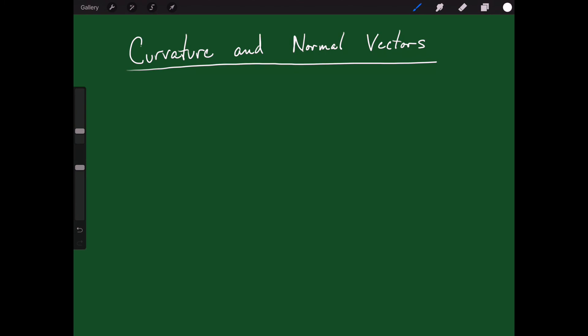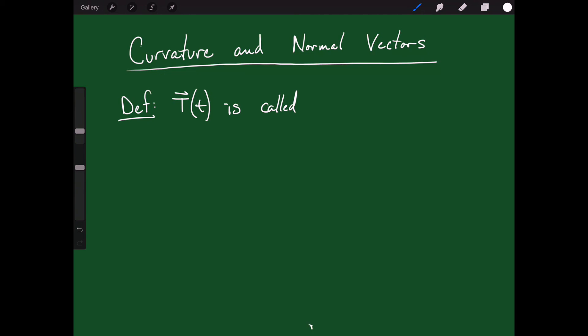Welcome back. Today I'd like to talk to you about curvature and normal vectors. We'll start with a definition: capital T of little t is called the unit tangent vector.